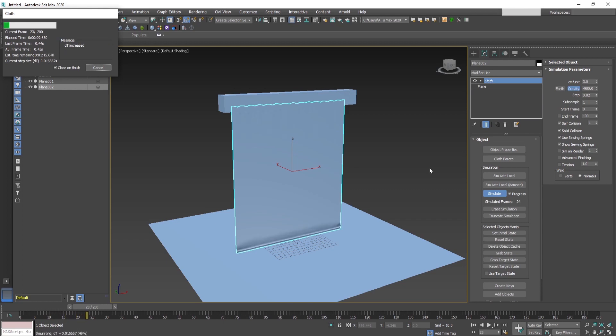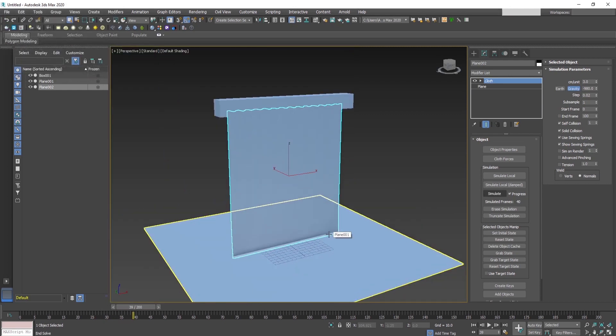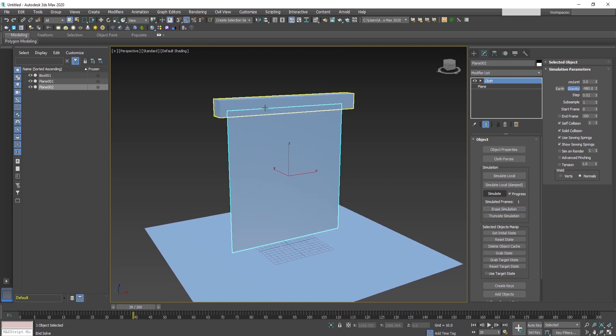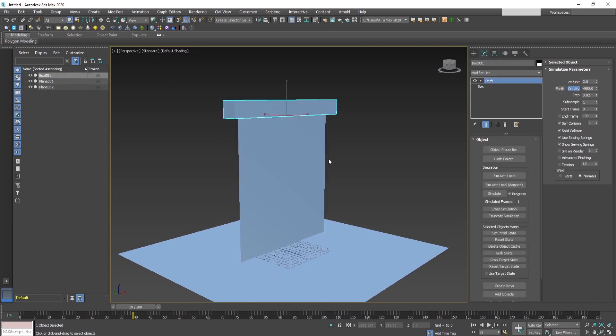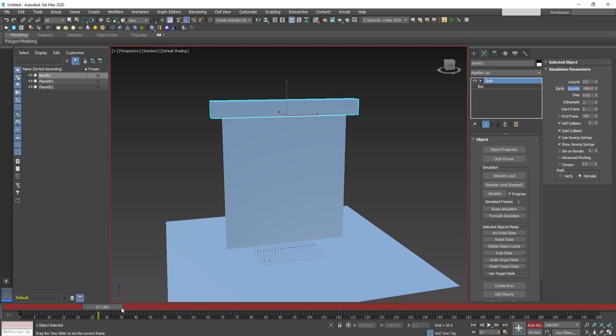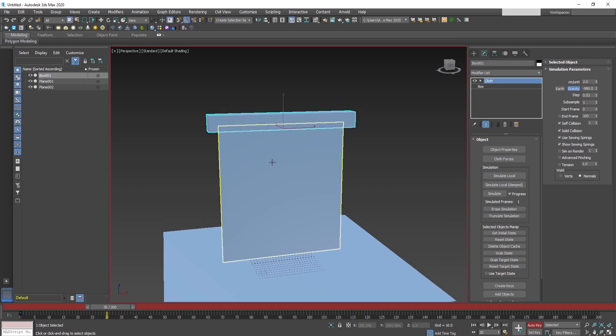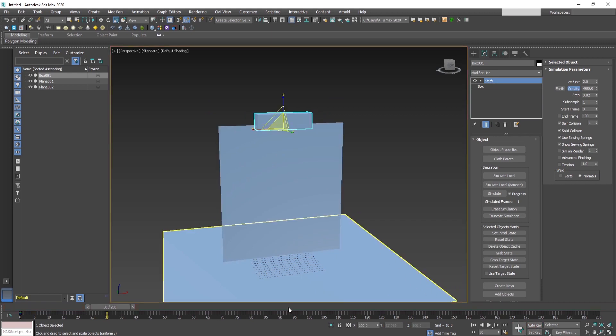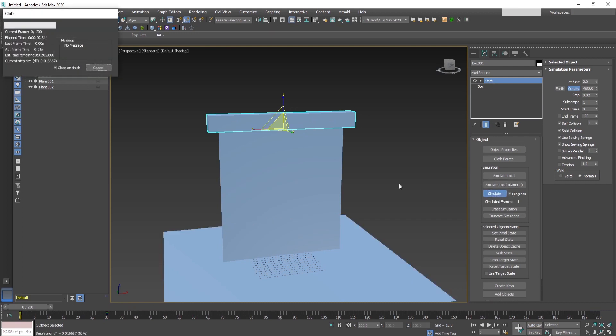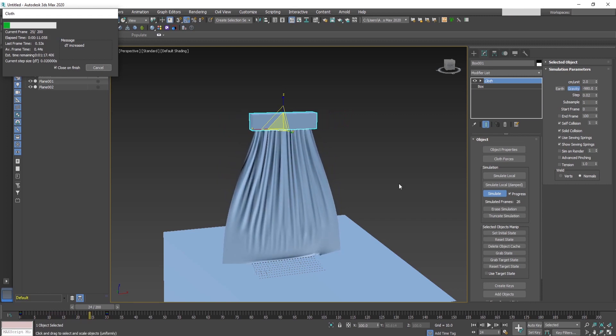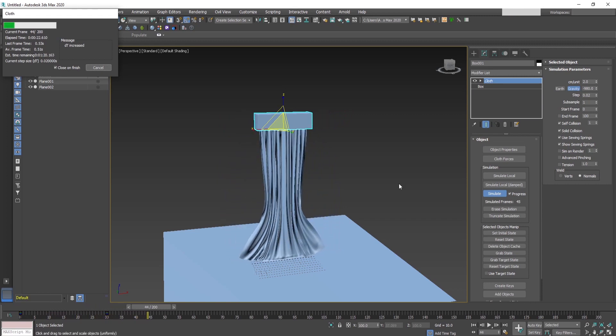Okay, as we see we have some problems here. First, the cloth is heavier, so we can erase the simulation and make the centimeters per unit a bit less. Now what we also forgot is to animate the folding of the curtain. This we can do by animating the cornish to be scaled 60% around. Okay, now we are ready, press simulate again and let's see how it looks.